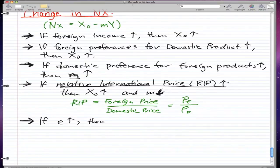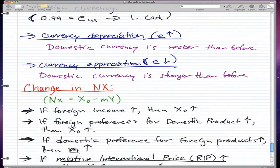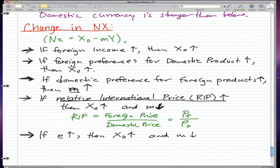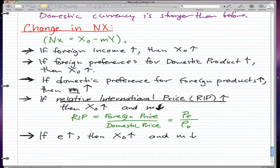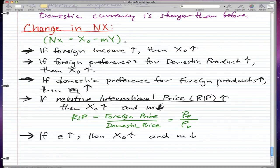Lastly, if the exchange rate increases, then your exports increase and imports — M — would decrease. When E increases, that means your domestic currency is weaker than before. When your domestic currency is weaker, you tend to export rather than import, because you have to pay more of your currency to get one unit of another country's currency. It's kind of disadvantageous to import with a weak currency, so you might as well export to help strengthen your currency.